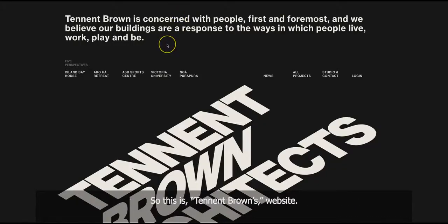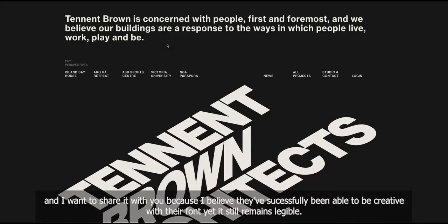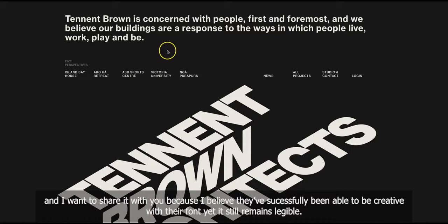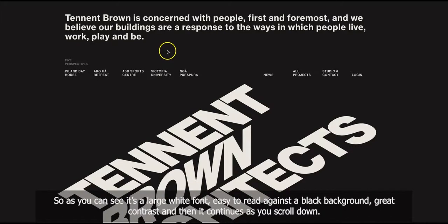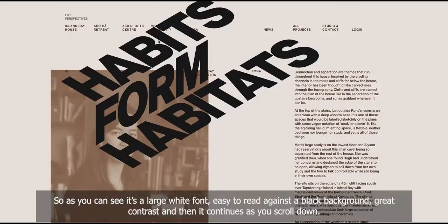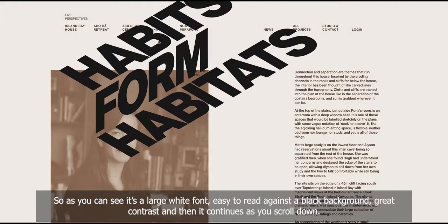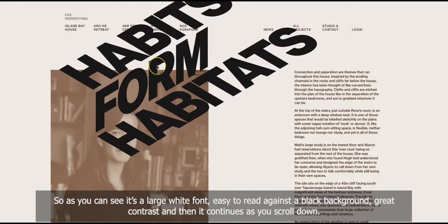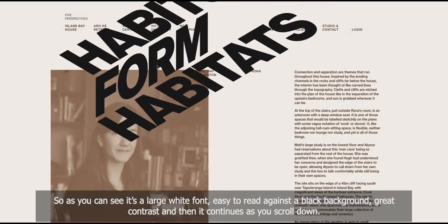So this is Tennant Brown's website. And I want to share it with you because I believe they've successfully been able to be creative with their font, yet it still remains legible. So as you can see, it's a white, large font, easy to read against a black background, great contrast. And then it continues as you scroll down.